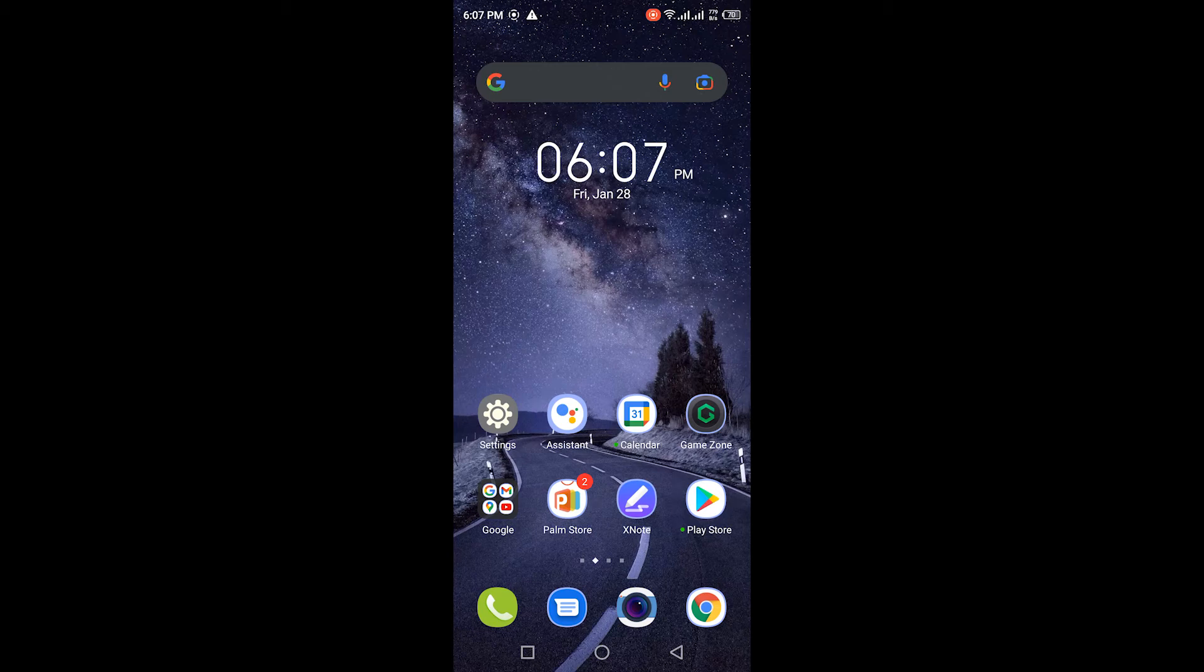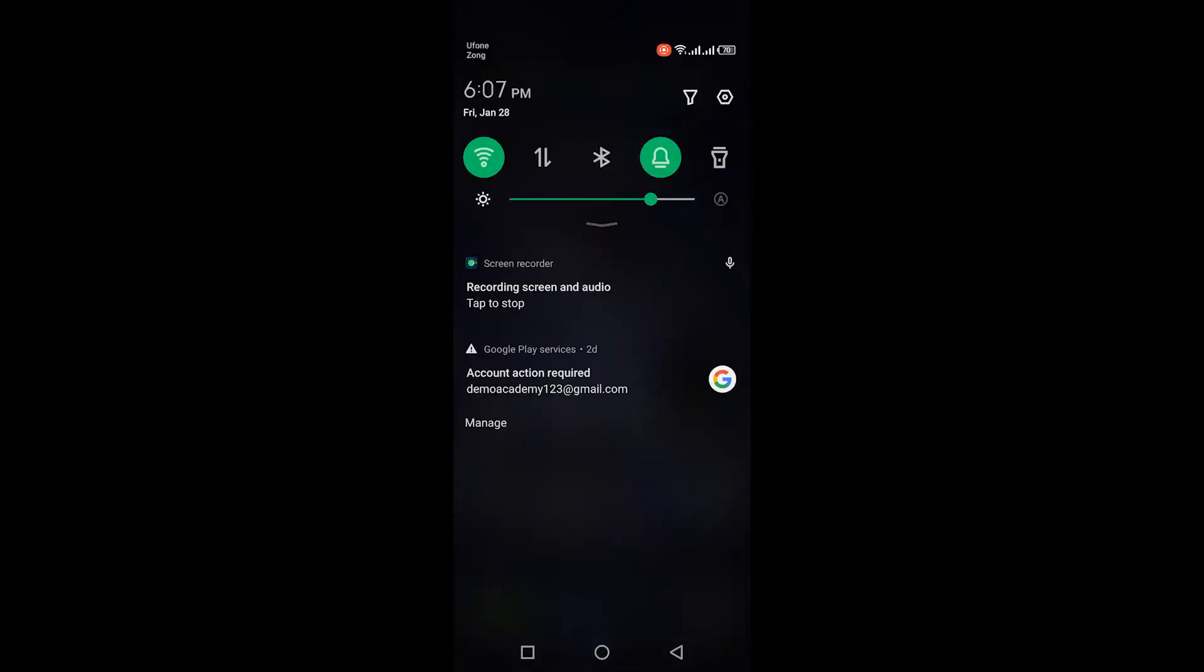Hey guys, welcome to HNS Academy. If you're watching this video, you're probably getting a notification on your mobile phone like this which says Google Play Services account action required.